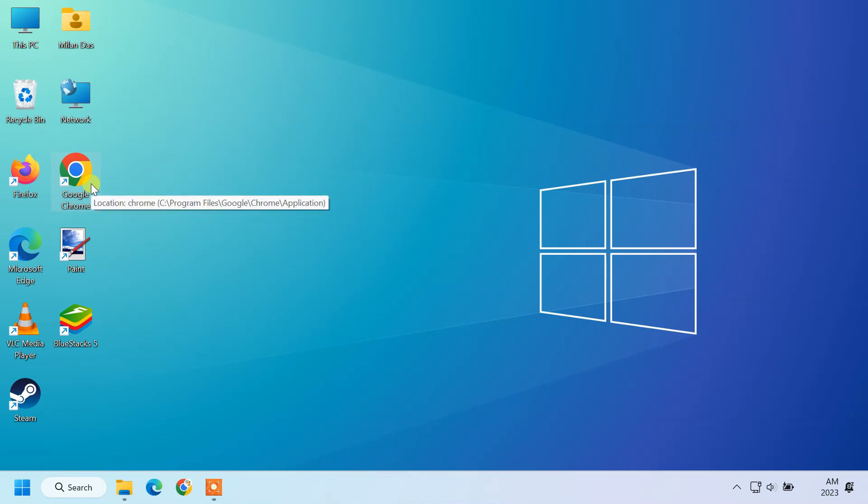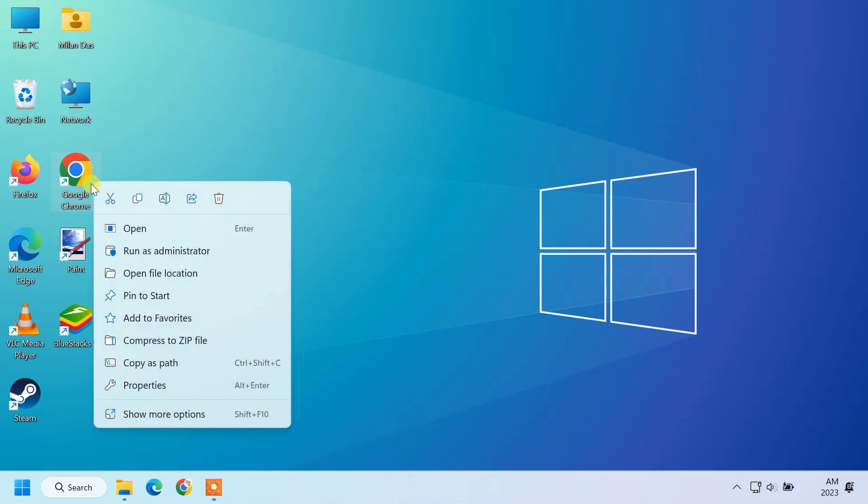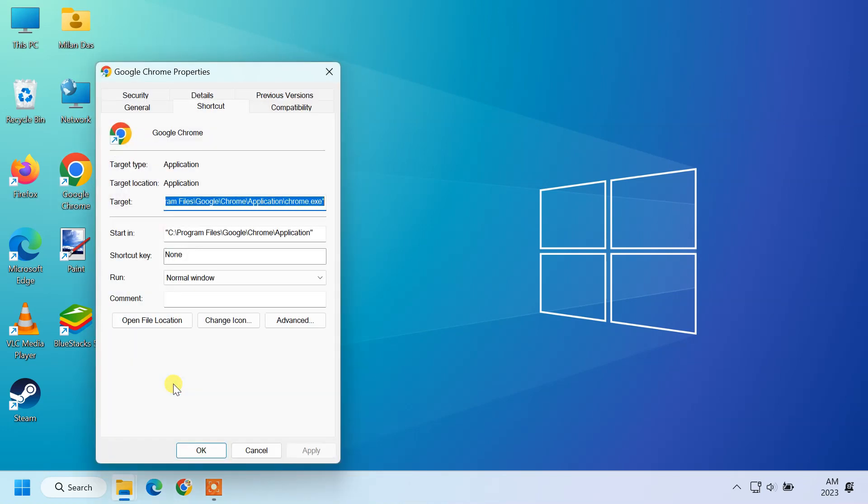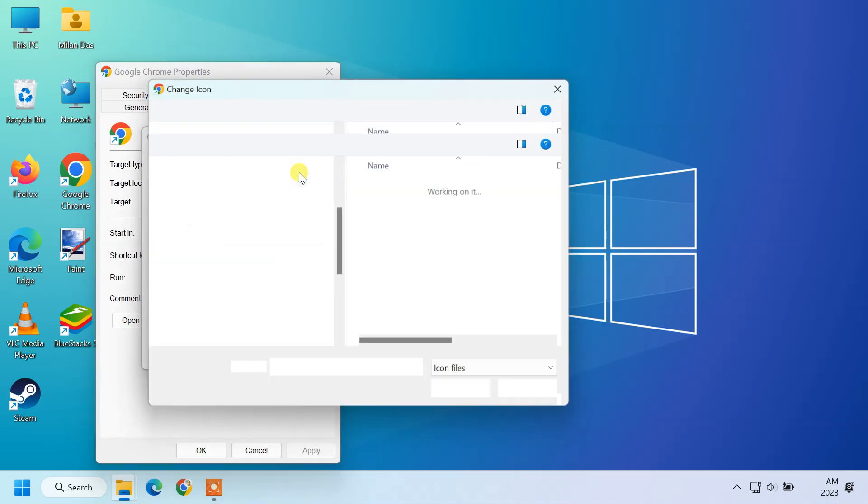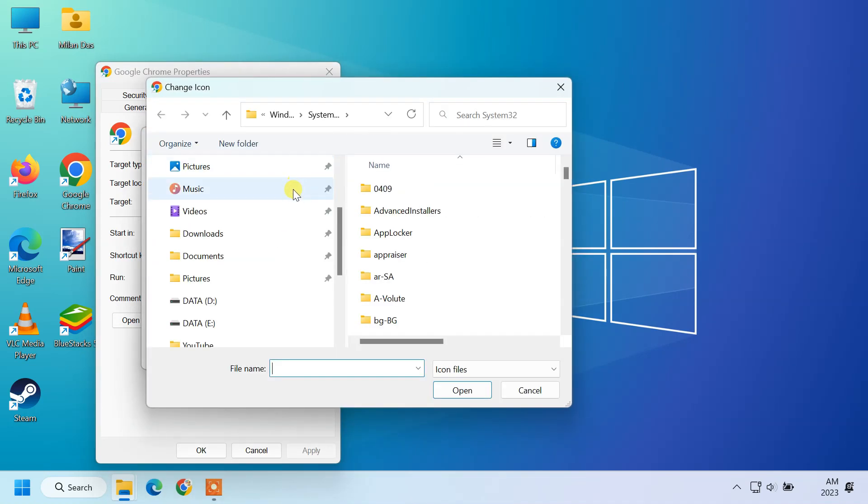To do so, right click on the desktop shortcut. Select properties. In the shortcut tab, click change icon button. Click on browse and select the ICO file.